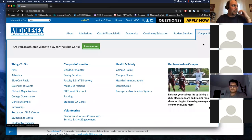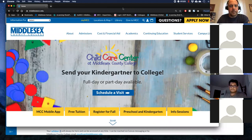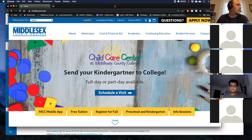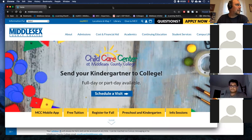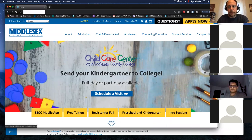Just checking everyone can hear me okay. Also, can you see my screen? It should be the Middlesex screen. Yes, I do see it. All right, great.